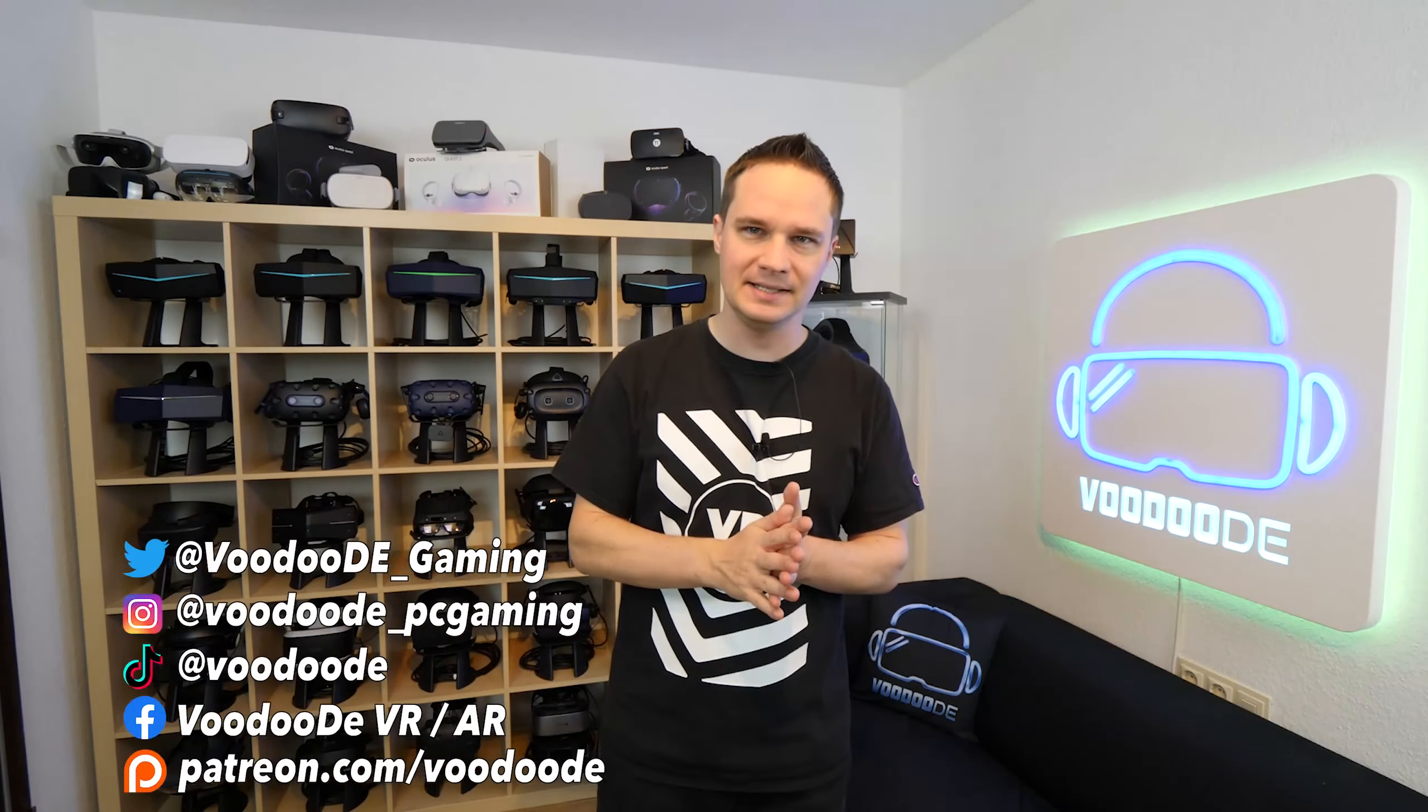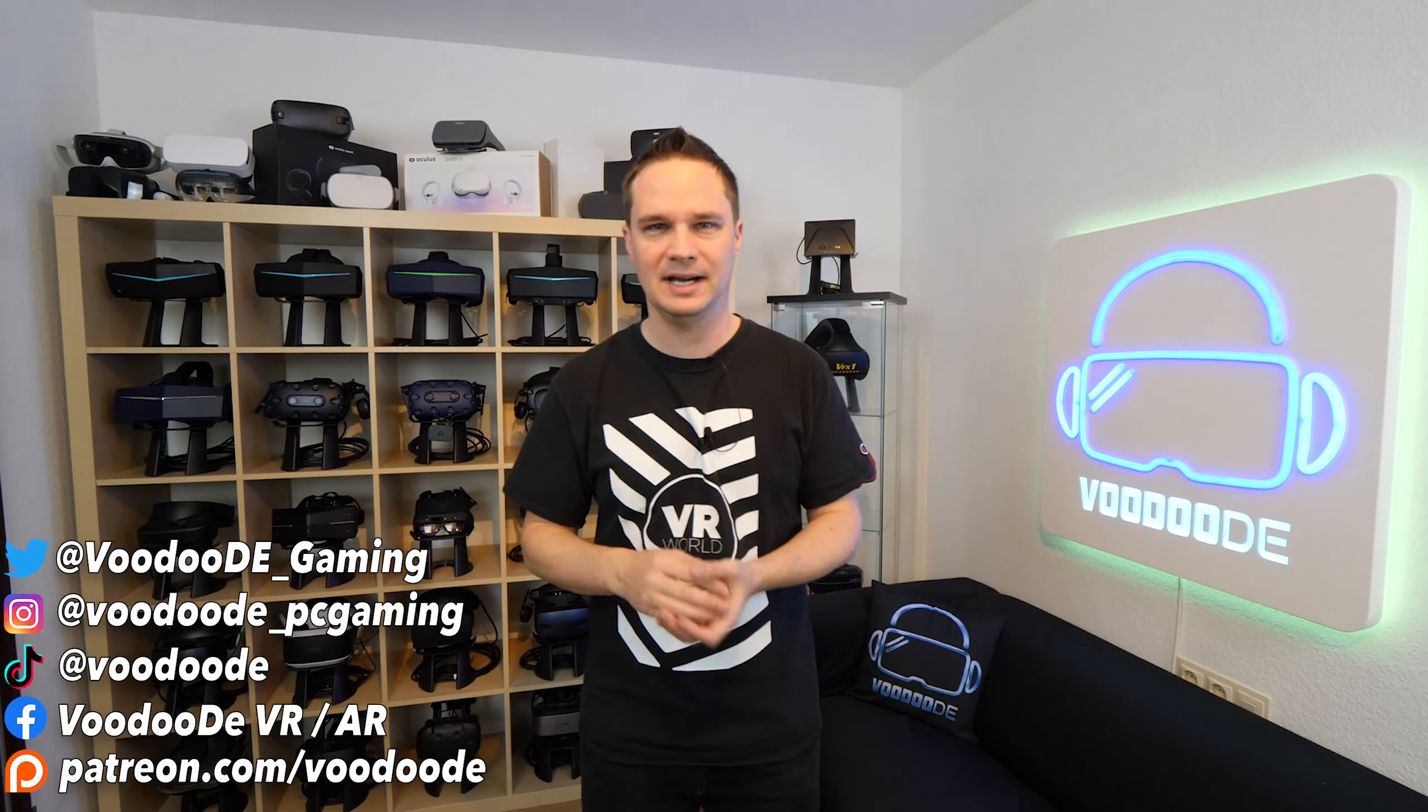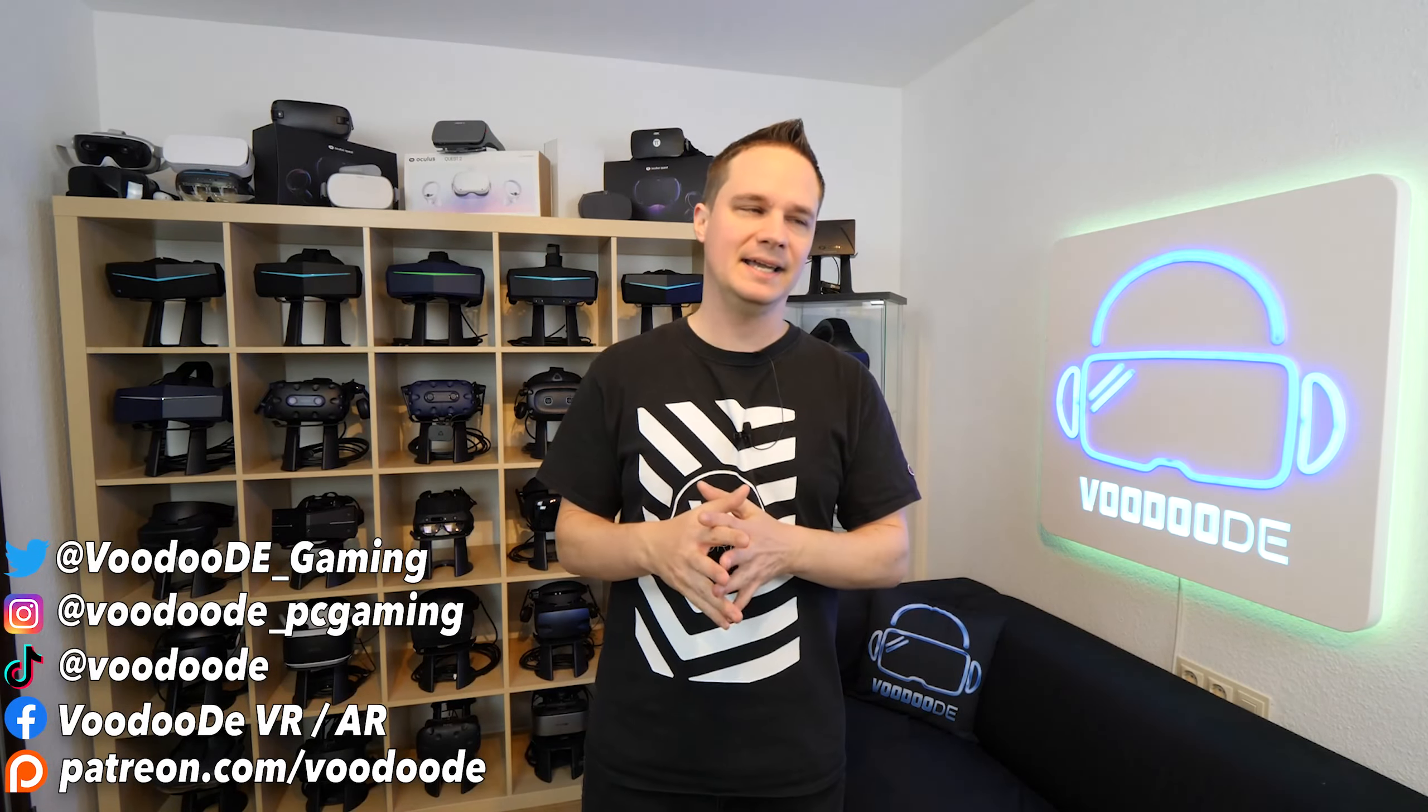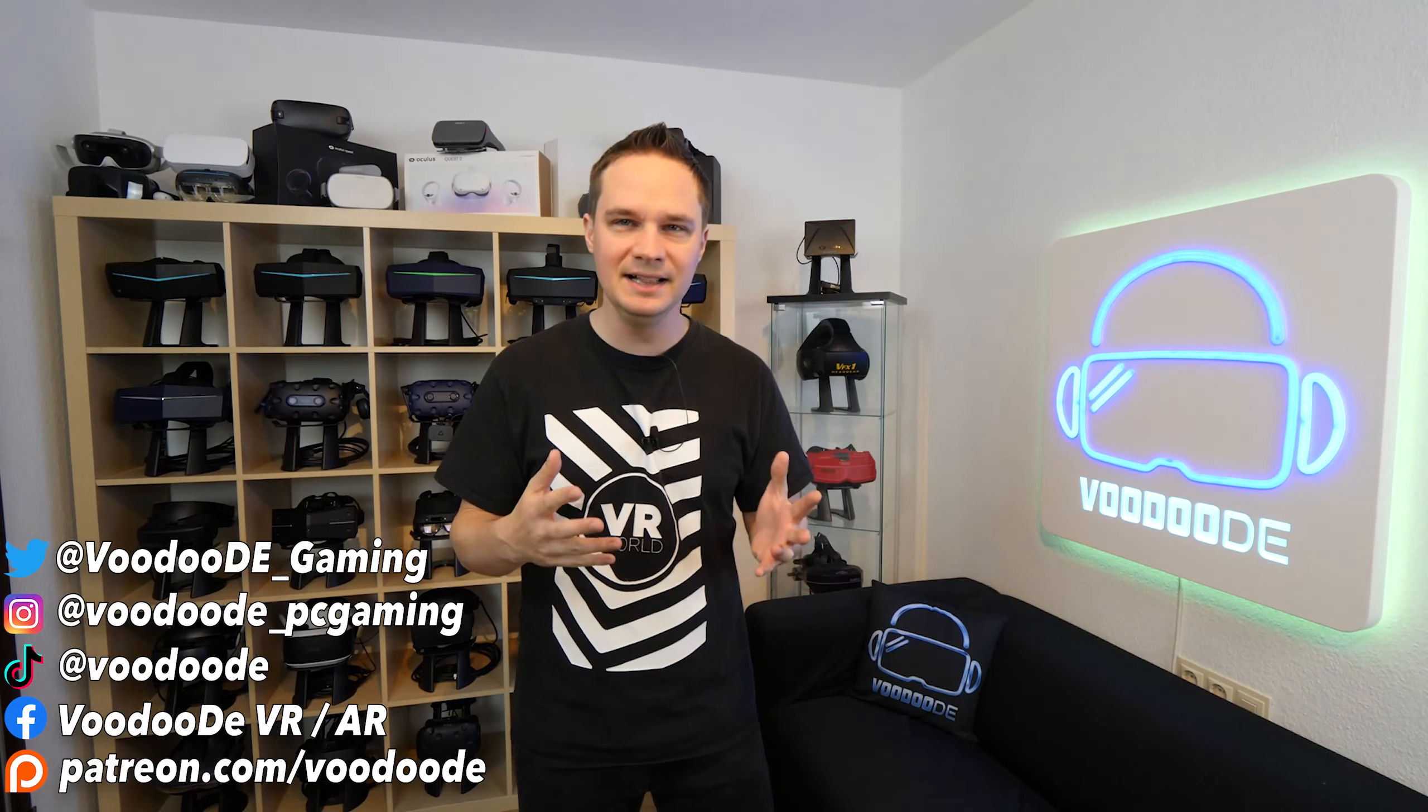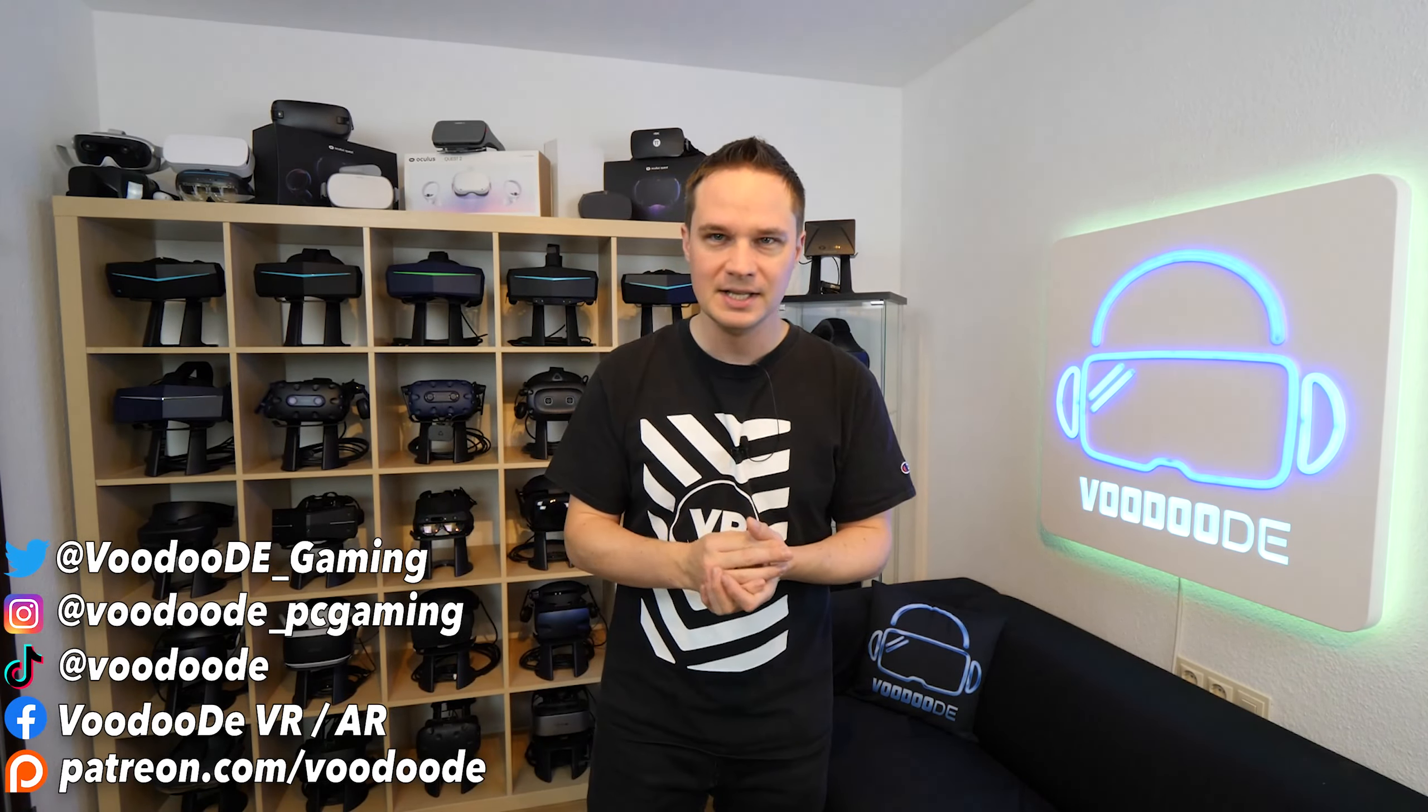Welcome back to virtual reality. My name is Thomas and you are watching Voodoo.DE.